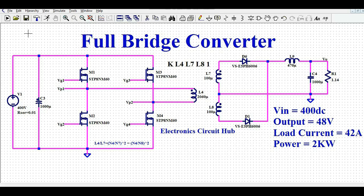We will understand how a full bridge converter works and how to design one for any specific requirement in LTSpice. Then I will run the simulation and show you the different waveforms — what is the primary voltage across the transformer, what is the drain-to-source voltage, and how you can generate complementary gate driver signals to drive all four MOSFETs.